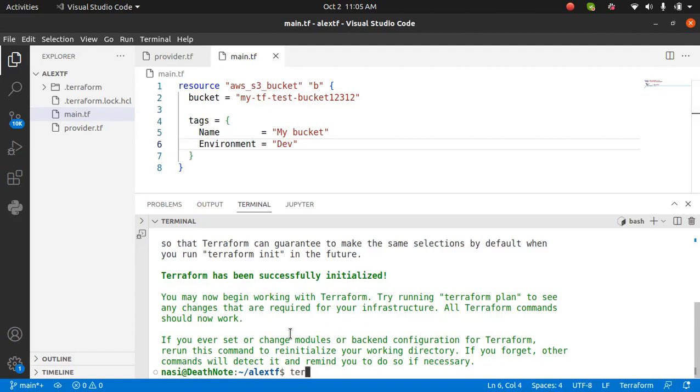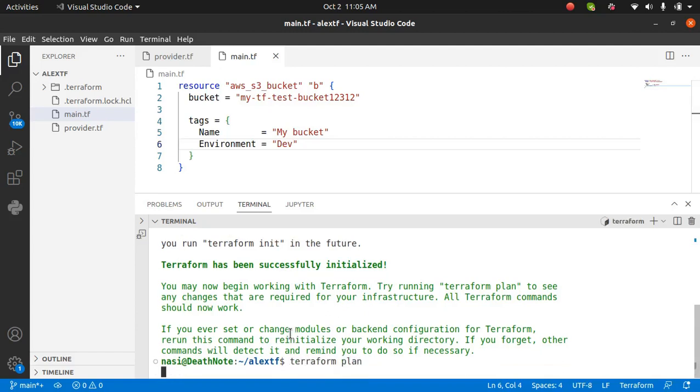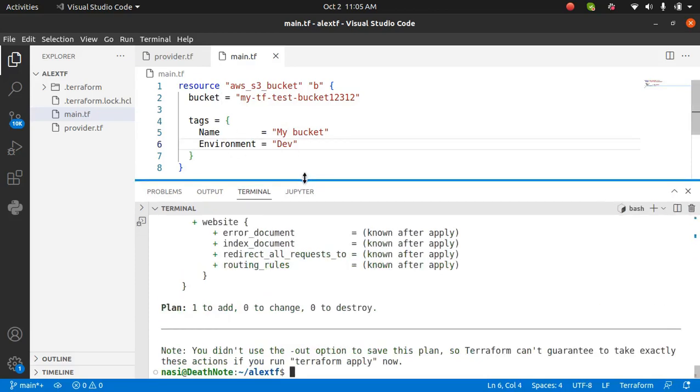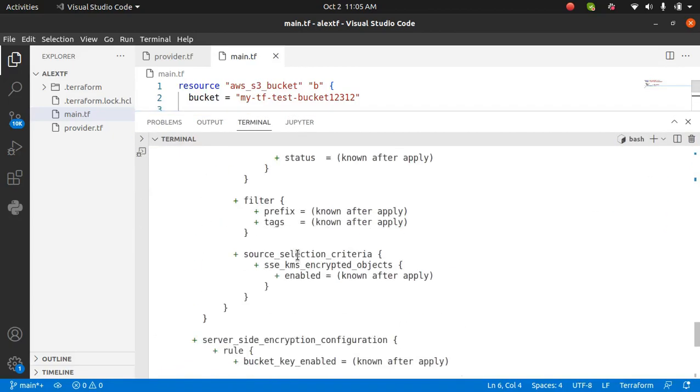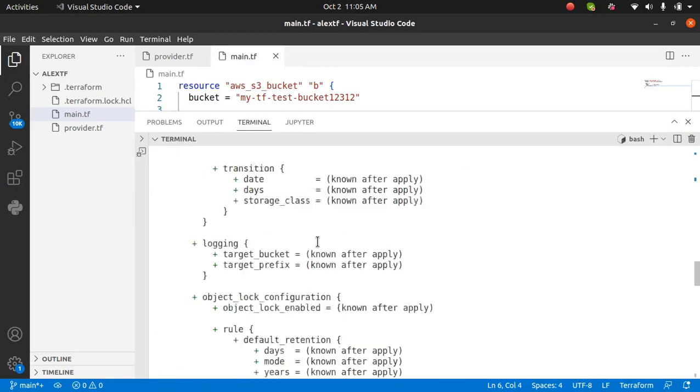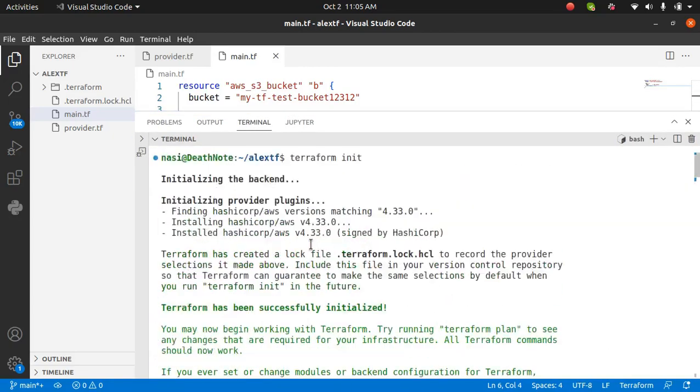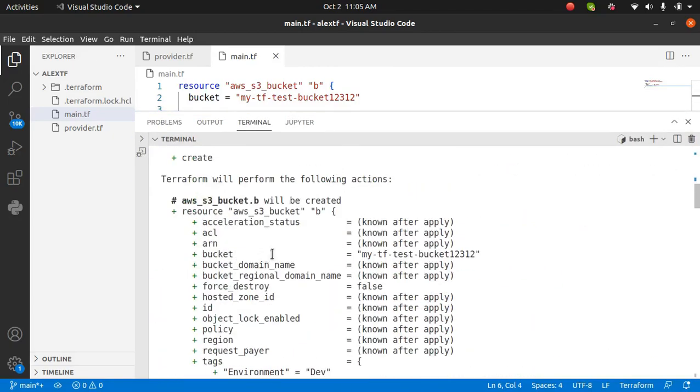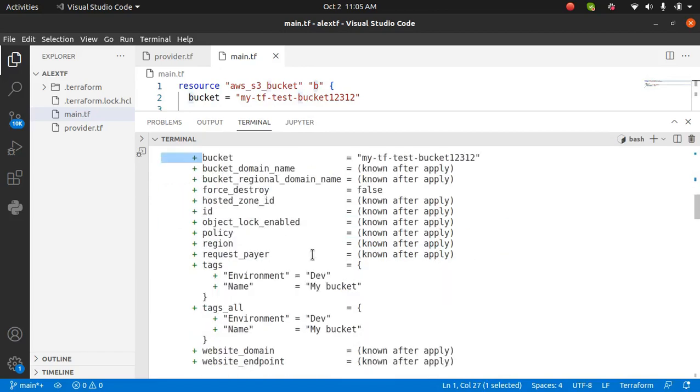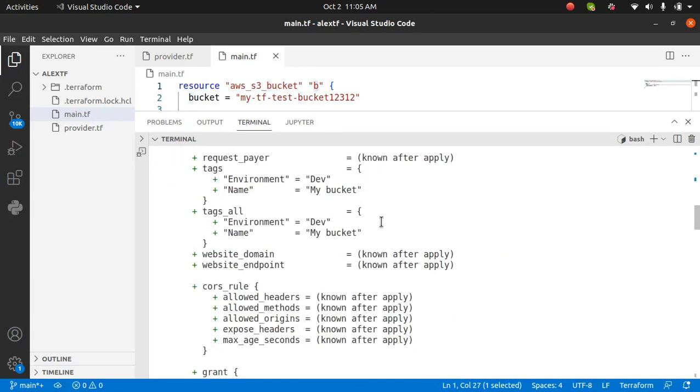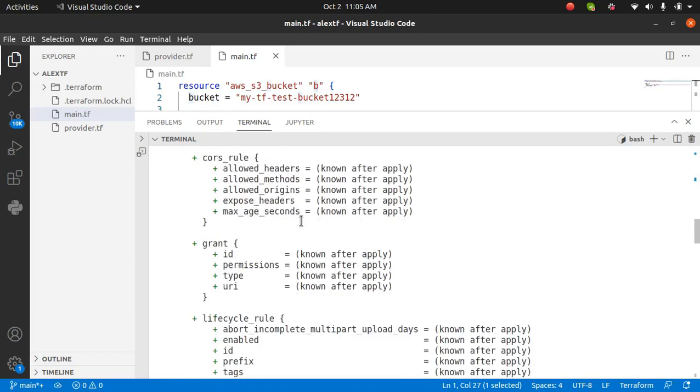Let's see what will happen if I run Terraform plan. Terraform plan should give me that one resource is going to be created if there's no error. It says one is going to be added. The plan says that an AWS S3 bucket dot B is going to be created and the bucket name is this and all of the things other than that is going to be default.